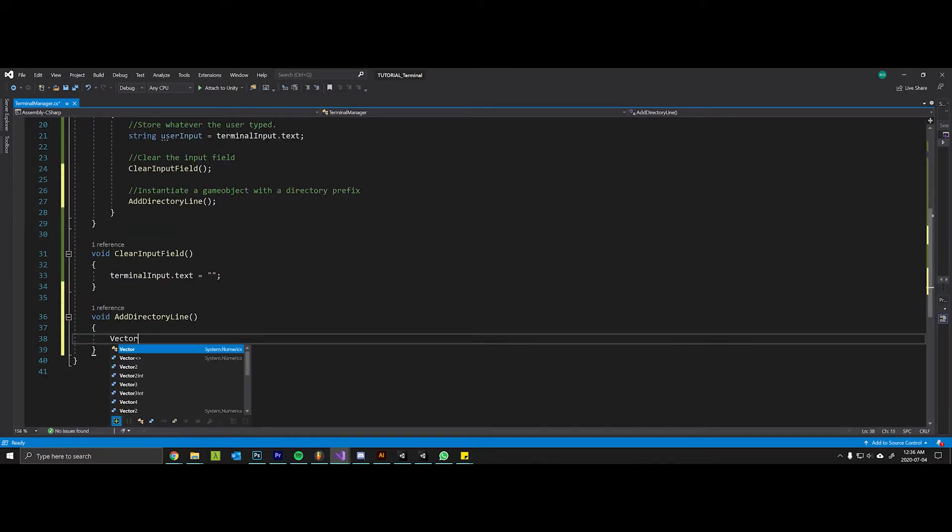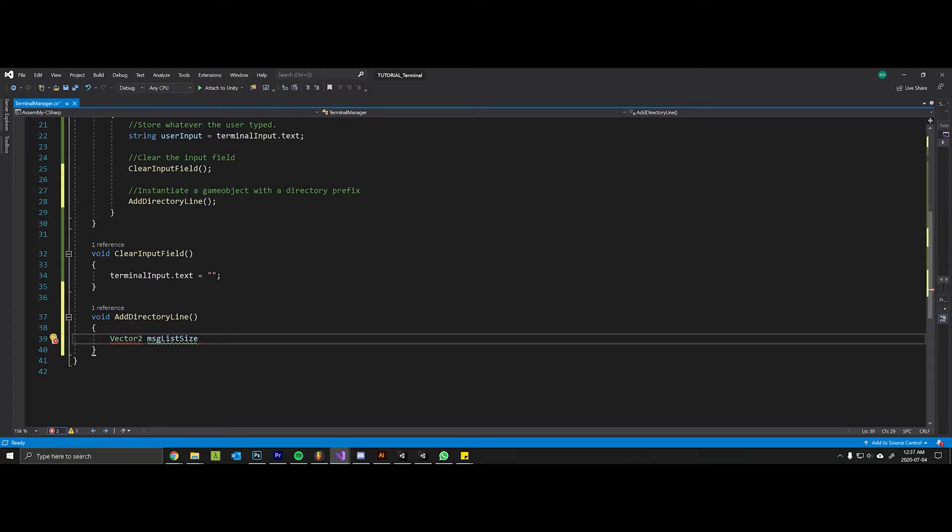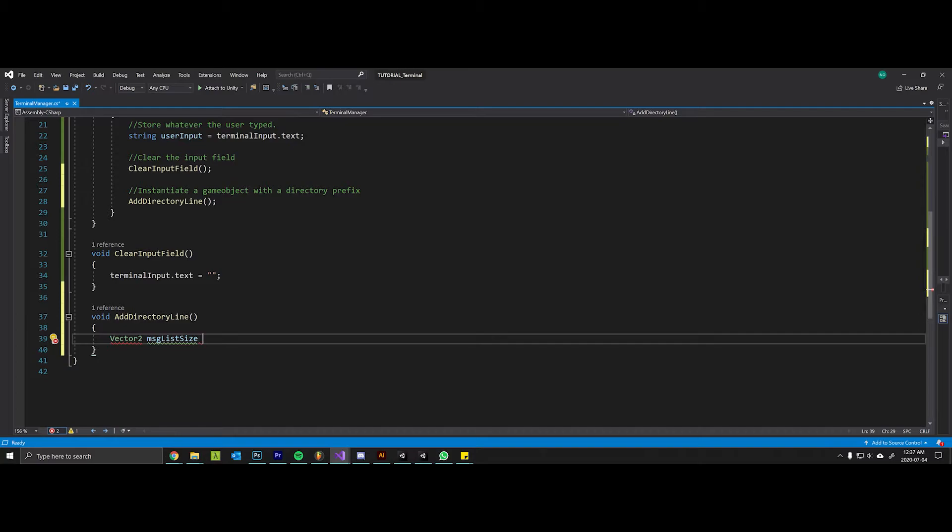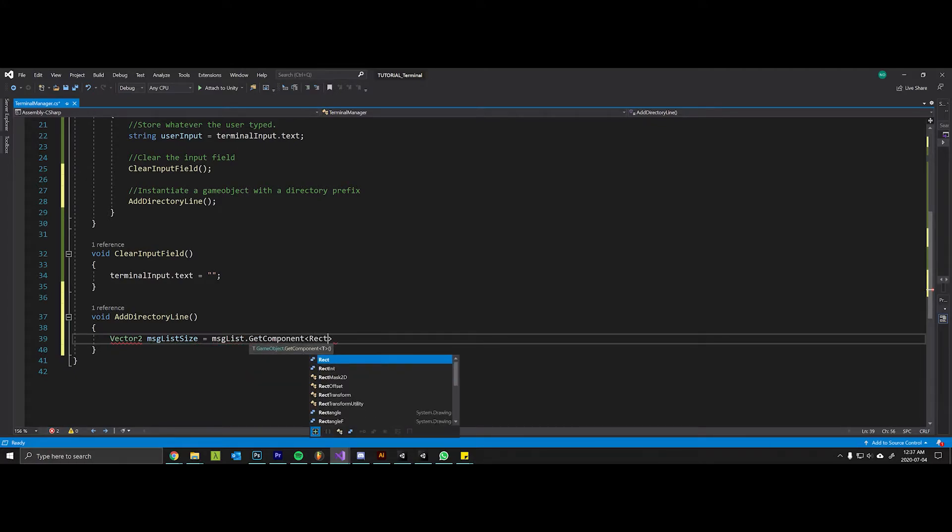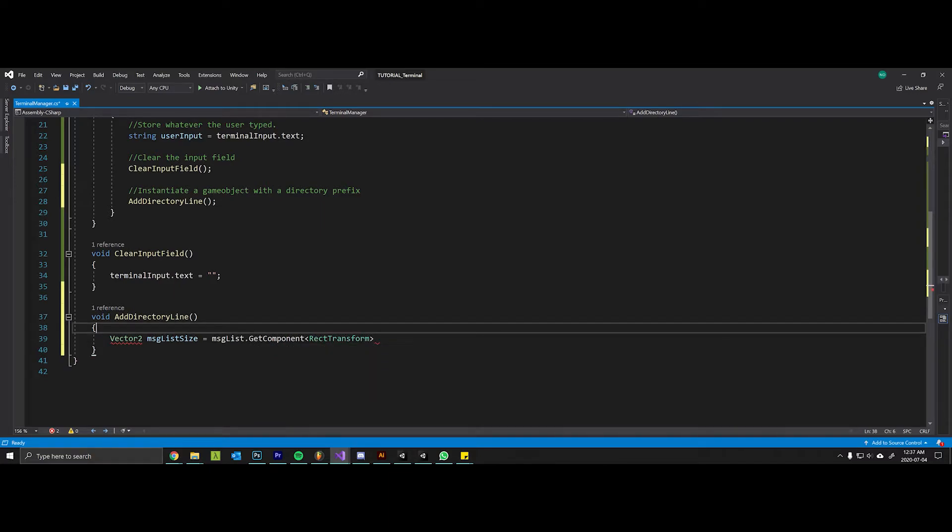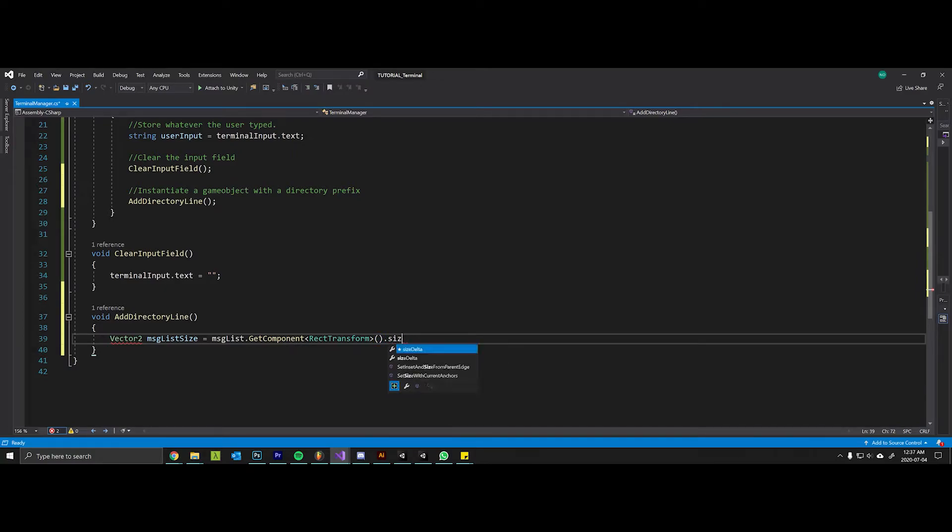The first thing that we need to do in this add directory line method is to get the size of the message list and store it in a vector 2 variable. The reason for this is as we get more and more command lines, the size of our container is going to have to grow accordingly in order for the scroll rect to scroll appropriately. If you don't scale it you'll get very strange behavior with your scroll rect. So this is the message list, get component rect transform. We want the size delta.